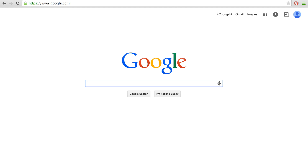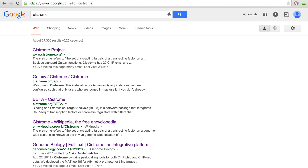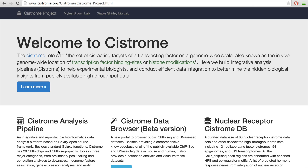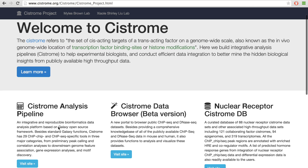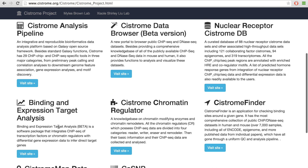Now let's take a look at what the Cistrome AP interface looks like. Simply Google Cistrome and go to the first hit for the Cistrome website. We can see the Cistrome Analysis Pipeline shown on the top left panel. We also have a few other projects for public data collection, integration, data browsing, and data mining that you are welcome to try. But now let's go to the Cistrome Analysis Pipeline website.